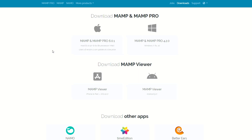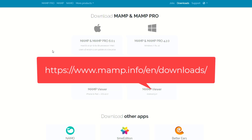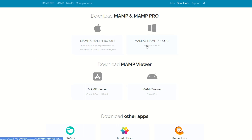So you're going to want to go to MAMP.info, and then you can go to Downloads up here in the top right corner. That will take you to /en/downloads. If you're on Windows, you'll do the Windows 7, 8.1, or 10 option here. If you're on Mac, do the one on the left. And let's go ahead and download it.